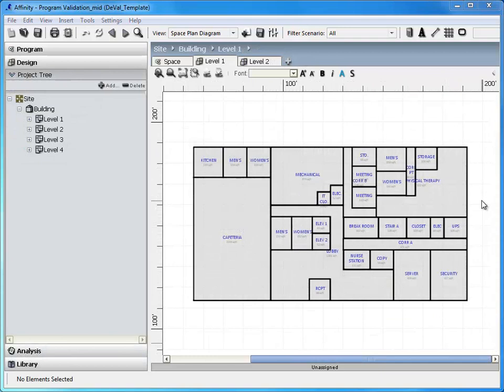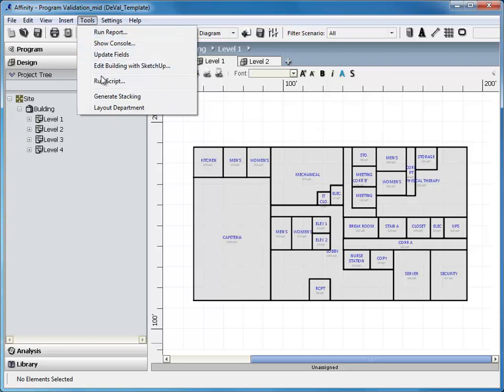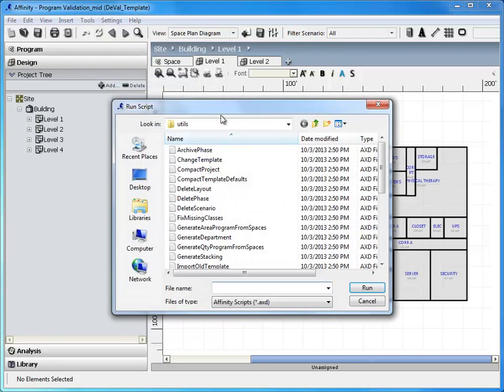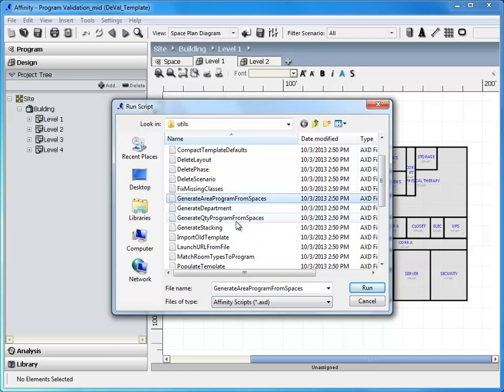After a design is complete, or after you have brought one in from SketchUp or Revit, you can use that design to make a program if you want. Two functions provided in Affinity will generate a program from the design for you, one for area, and another for quantity-based items.